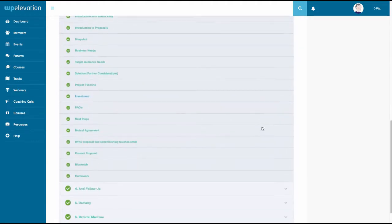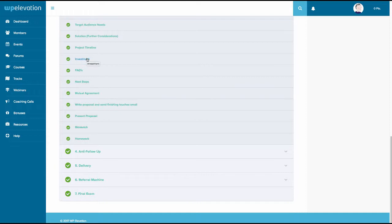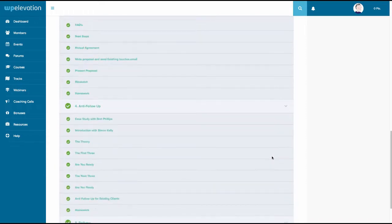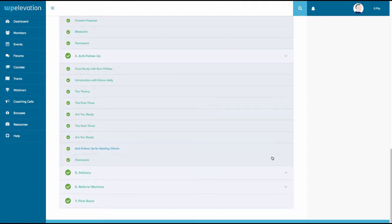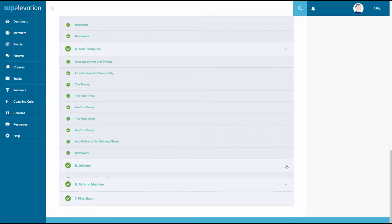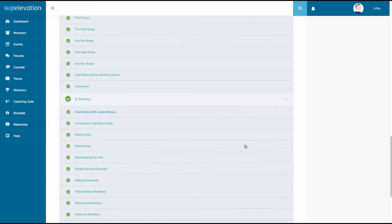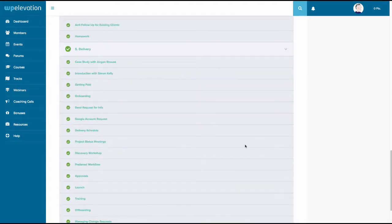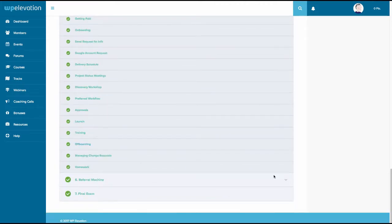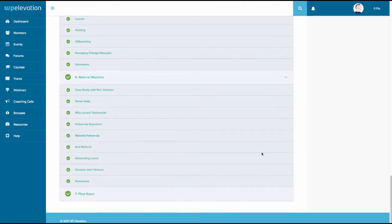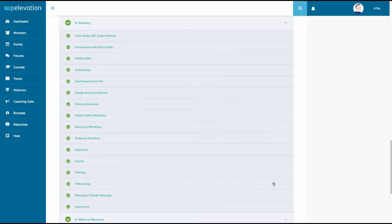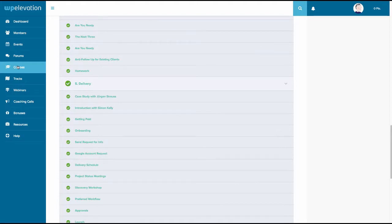Each one of these again, a video, mutual agreement, presenting your proposal, using bid sketch or better proposals, I suppose, investment. These are all the sections that a proposal might have. The anti follow up. This is the section I mentioned if clients kind of don't accept your proposal, how you can keep them warm. Delivery, how to manage expectations about getting paid and bringing people into your system and making sure that they give you content on time, how to generate more referrals going forward. And then finally, there's a sort of little exam section. So really amazing amount of stuff inside the WP Elevation Blueprint course, as you can see.